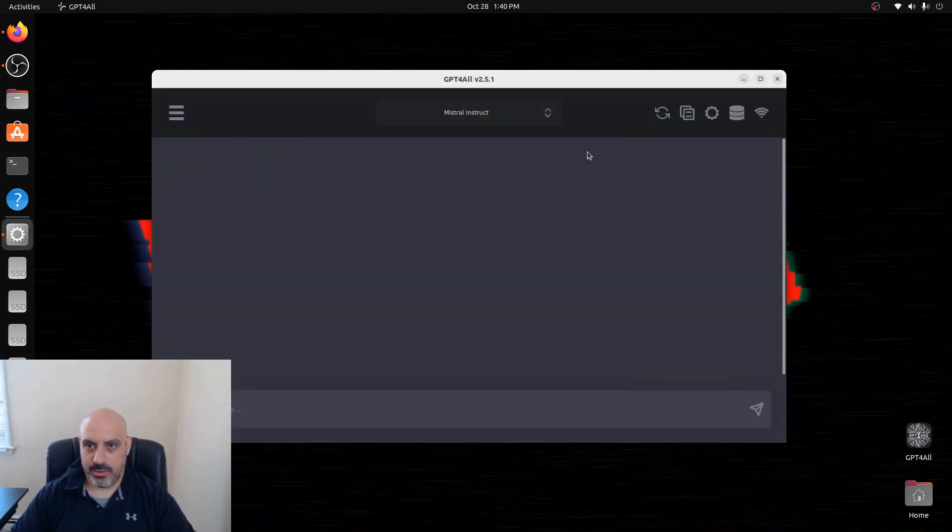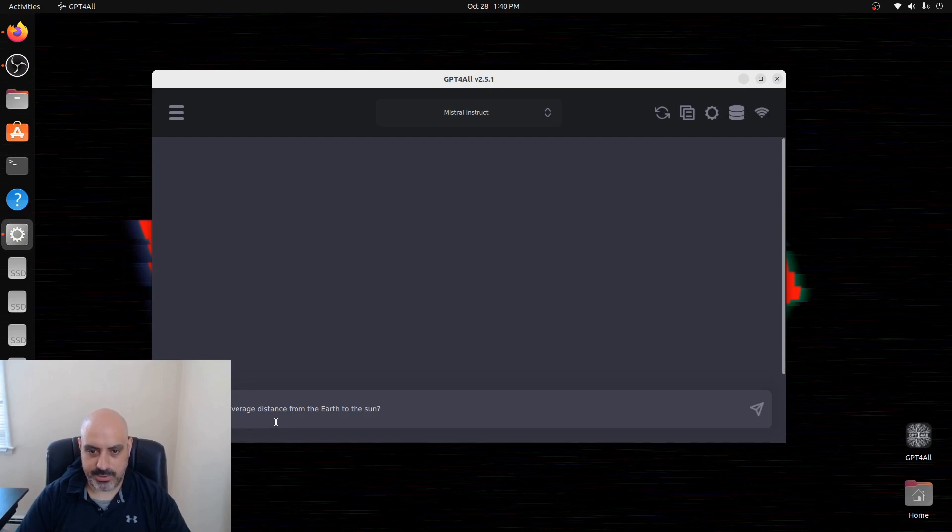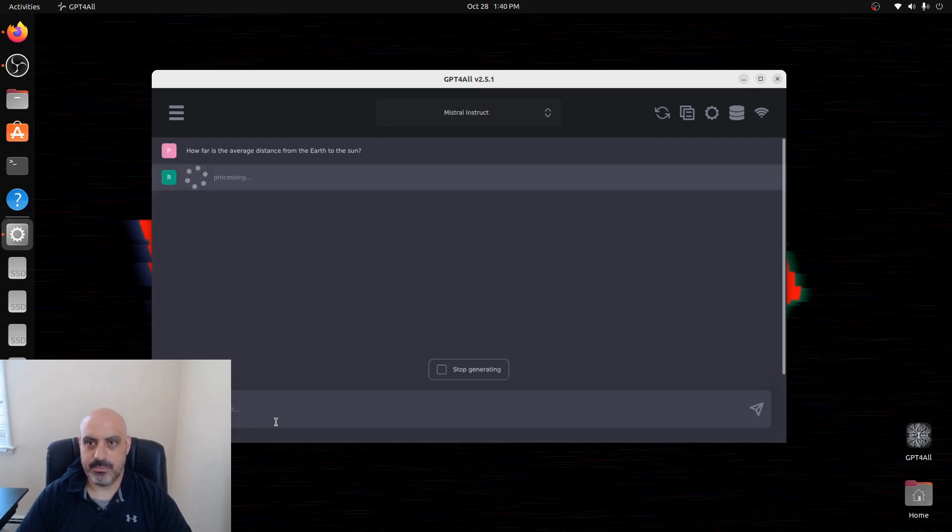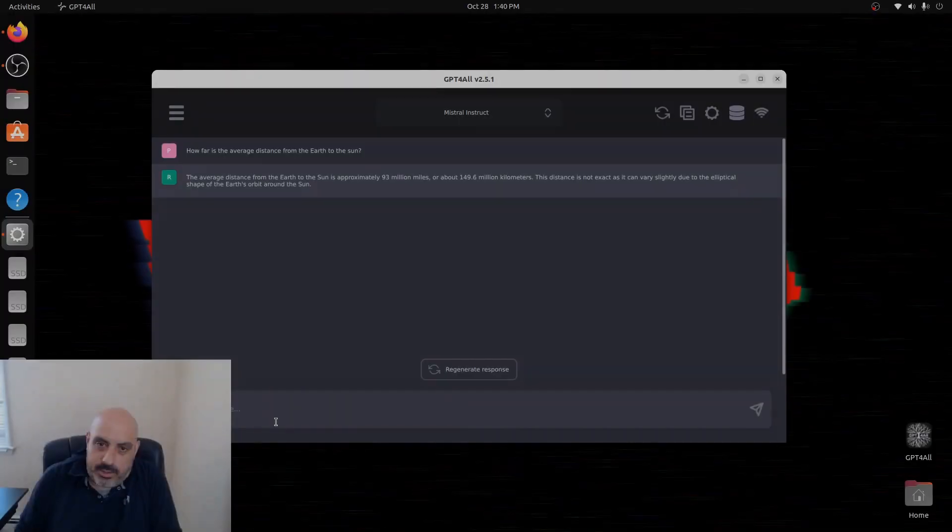Now we're ready to go. So we got Mistral loaded in our GPT4All interface. Let's ask it a question. How far is the average distance from the Earth to the Sun? Not bad for a CPU.